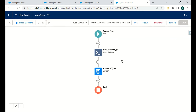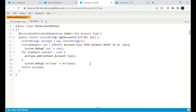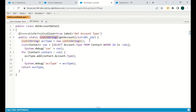For this implementation we created a screen flow and then called the Apex Action. To call any Apex Action you first need to define it. We created a class called 'GetAccountDetail' with the annotation @InvocableMethod, callout set to true, and label 'Get Account Type'. The method is public static, returns a List of Strings, named 'getAccount', and takes a List of IDs as input.